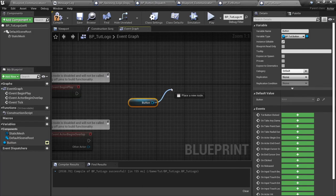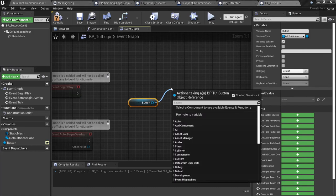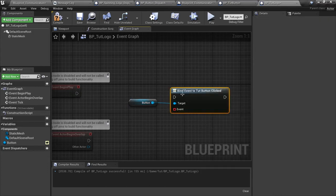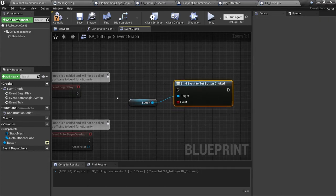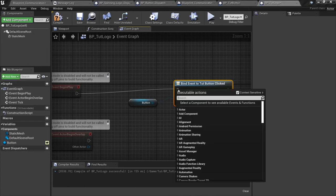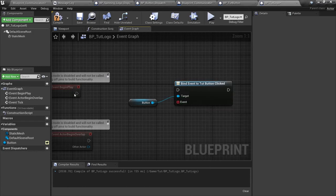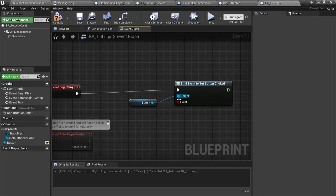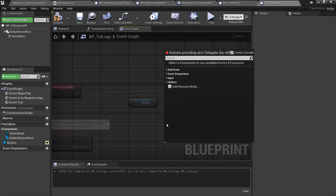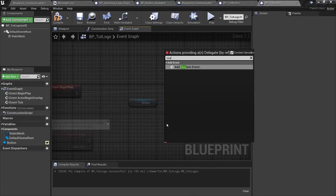All right, let's jump back into the logo. Now that we've got the button connected up, we're actually going to drag a reference out here, get the button. Since it knows what this is, we're actually going to be able to call the bind event to tutorial_button_clicked right here. And we can get that because we made that event dispatcher in that class. We're going to hook this up to begin play.